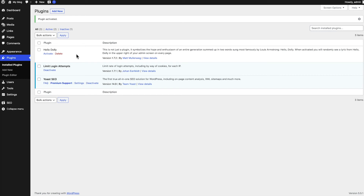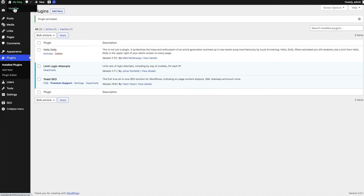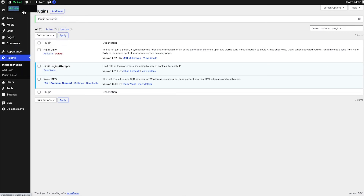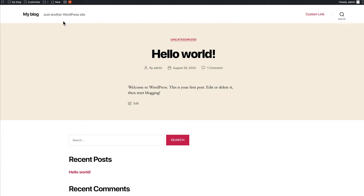Next I want to talk about themes. The best way to do this is to show you visually what our website currently looks like. From your WordPress login environment, head up to the top where it says your blog name and click Visit Site, opening it in a new tab. This is how our website currently looks — this is the default theme currently installed on our website. Themes are the visual representation of how your website looks, so they're super important.